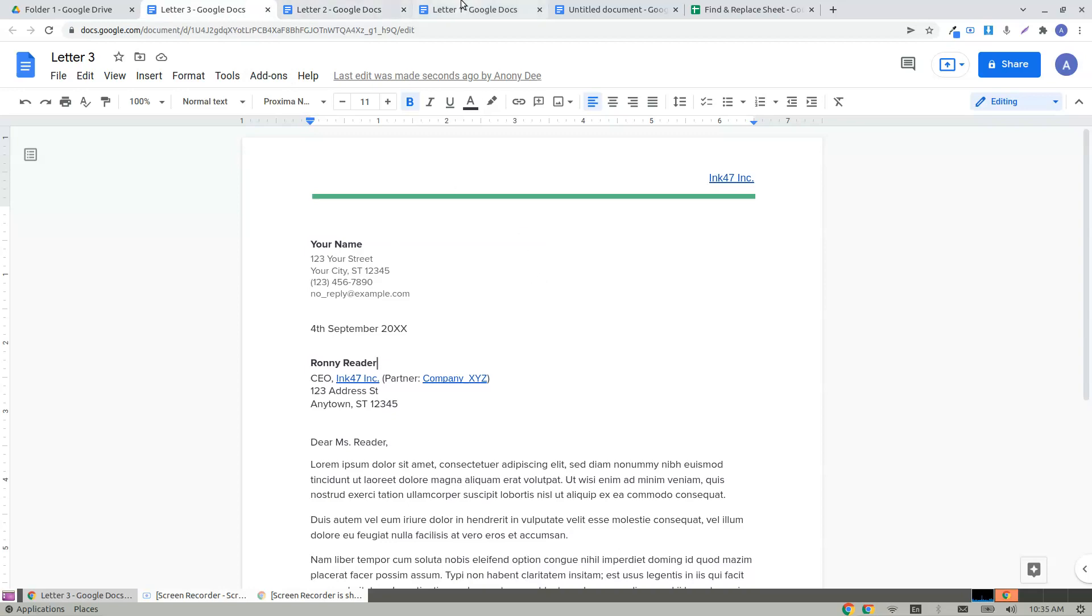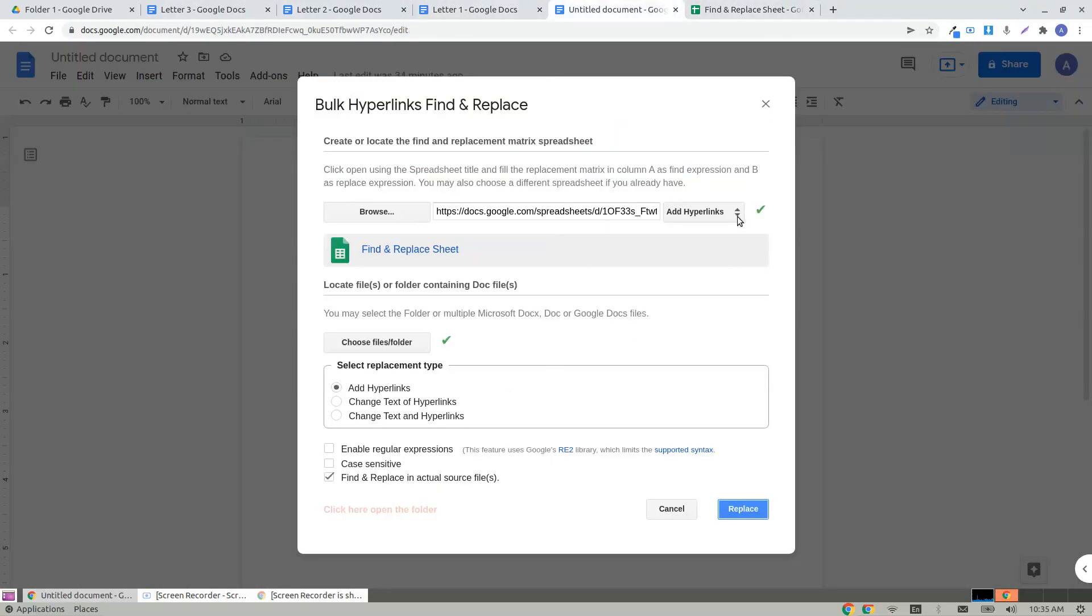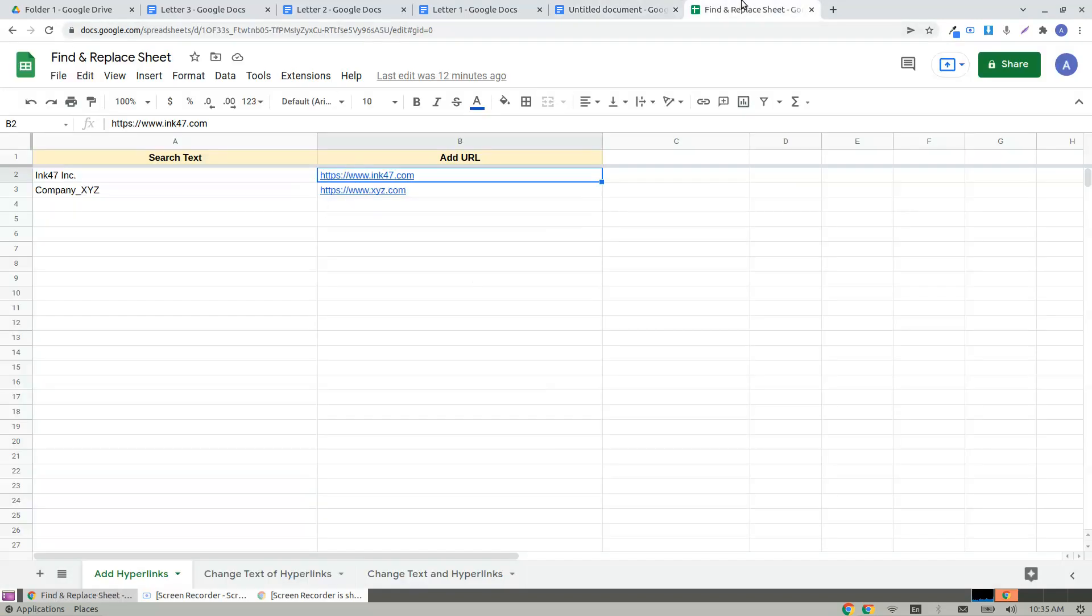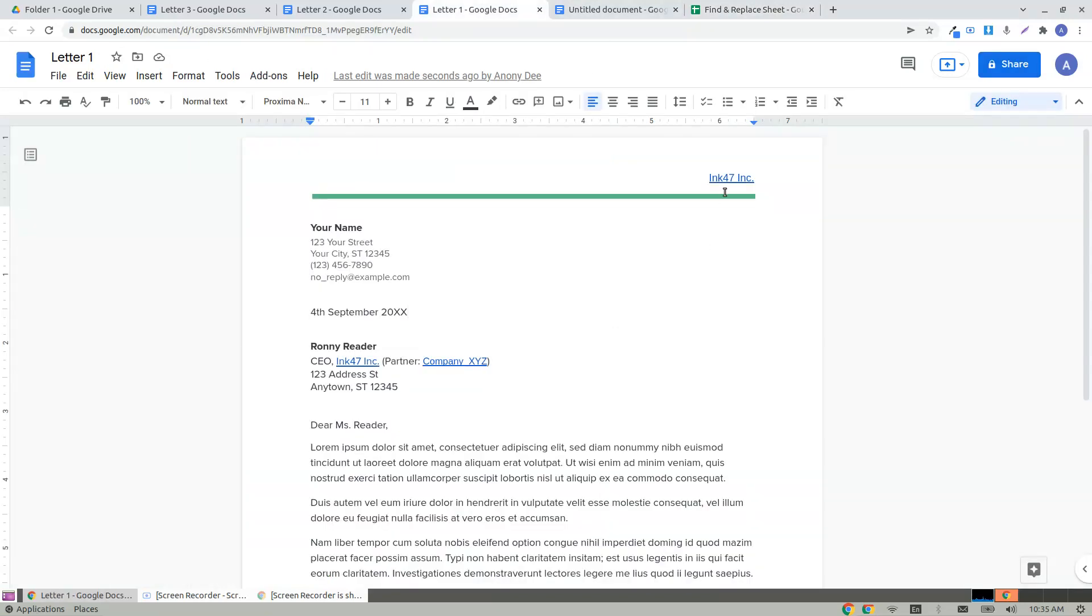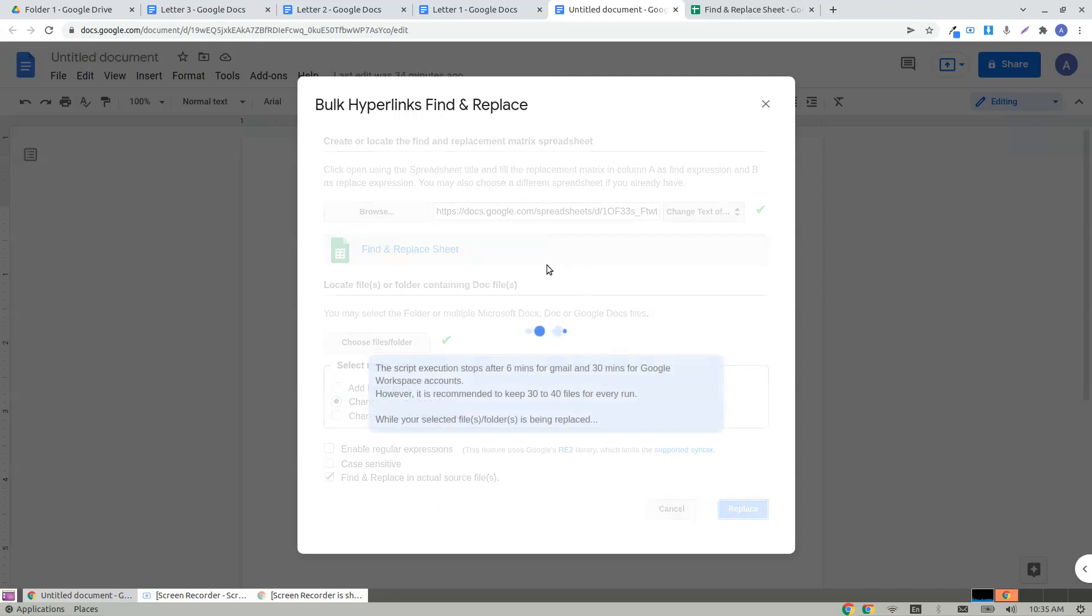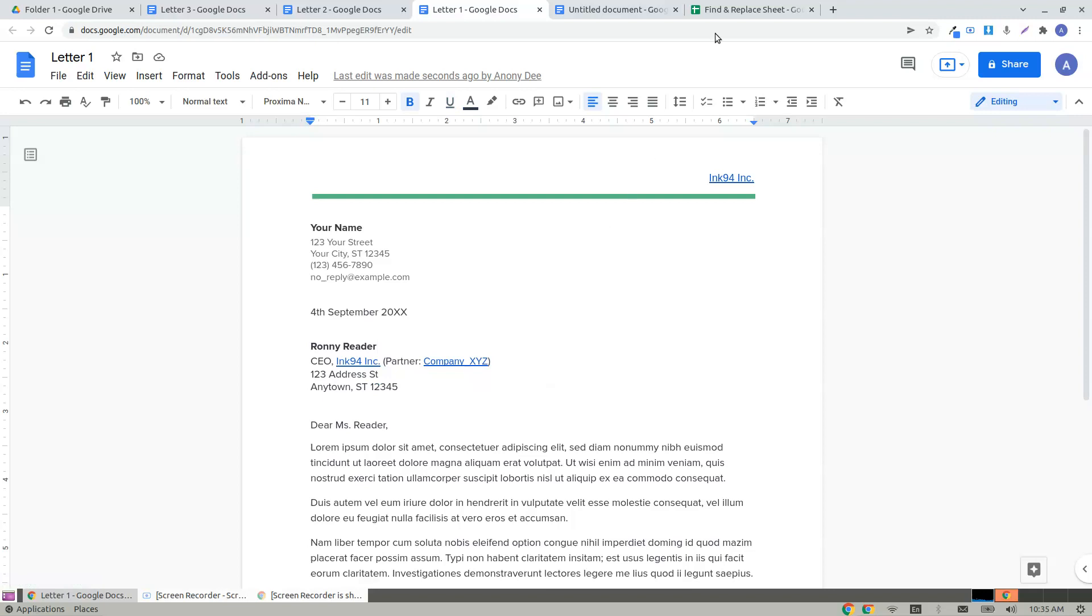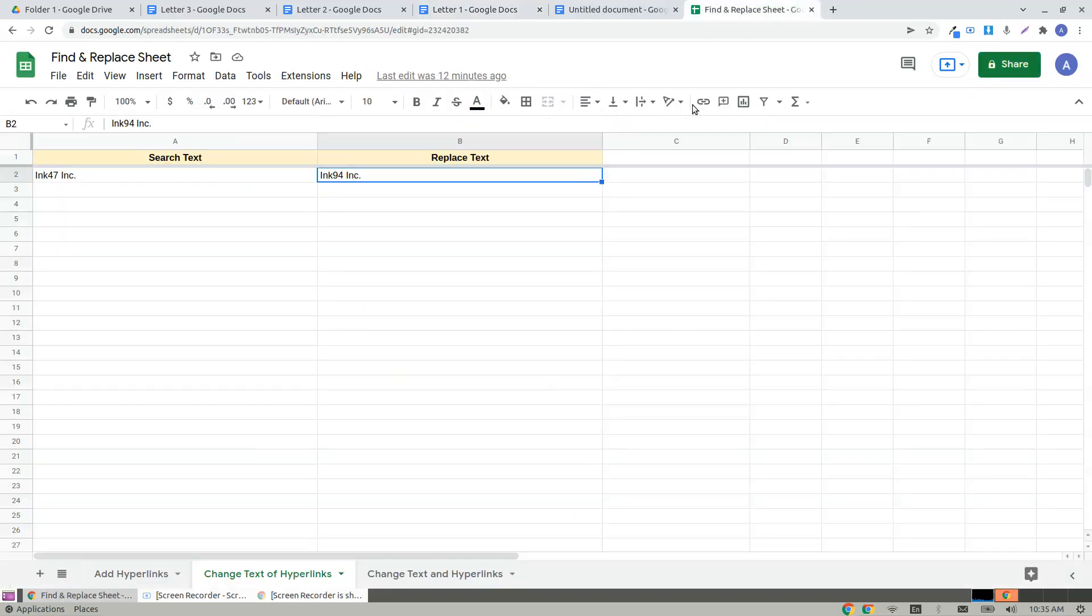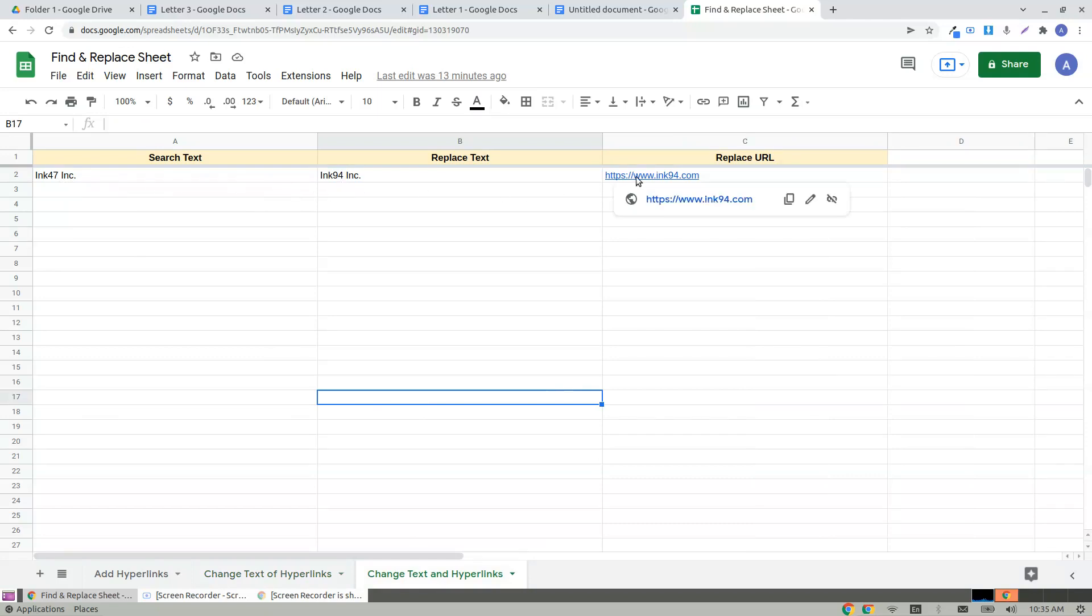Let's test with the second scenario, change text of hyperlinks. It says ink 47 has to be replaced with ink 94. I replace with the second type - 47 is being replaced with 94 but the difference is it doesn't replace the hyperlink. It's still pointing to ink 47.